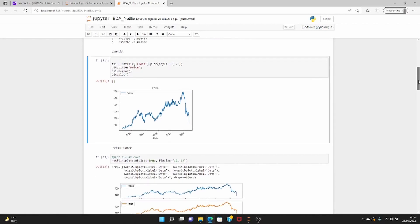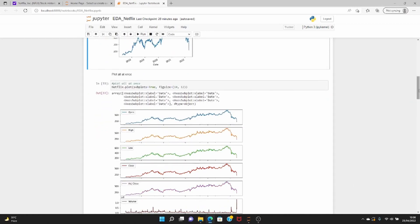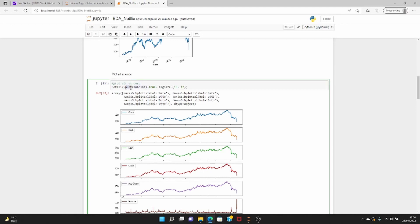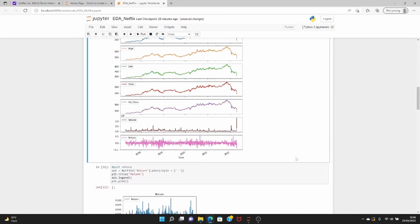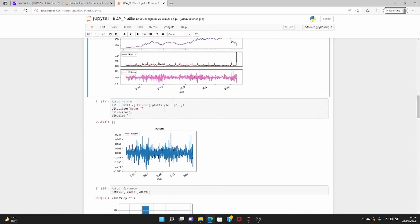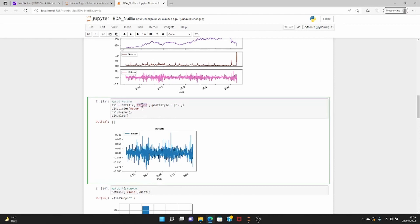In the financial world we are more interested in return than price data. You can also plot all the stock prices — open price, close, and volume — everything at once using subplots. The syntax is the same except that subplots is set to True and you can mention the size optionally. That gives you line plots for open, high, low, closing, adjusted closing price, volume, and also return. We can also plot return separately since we have already calculated it.